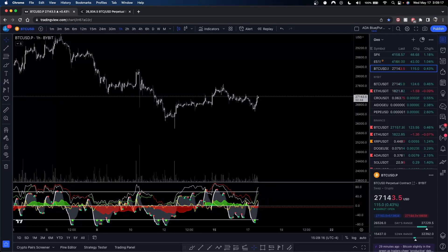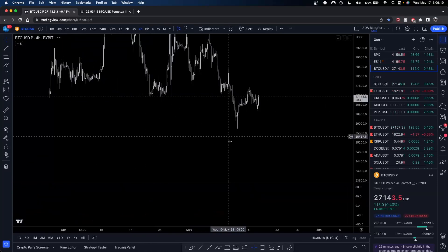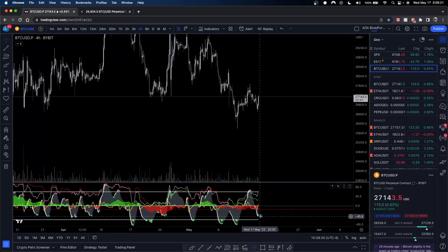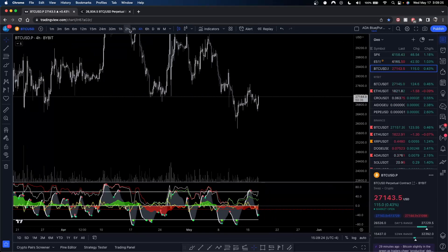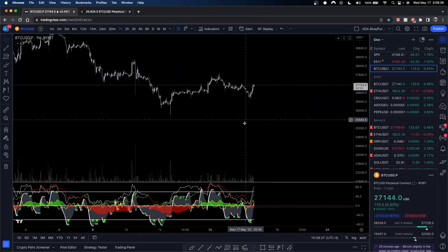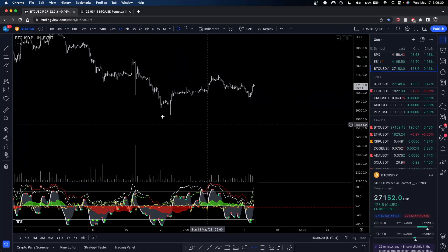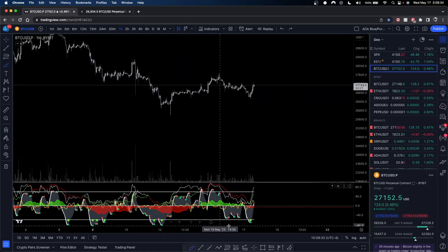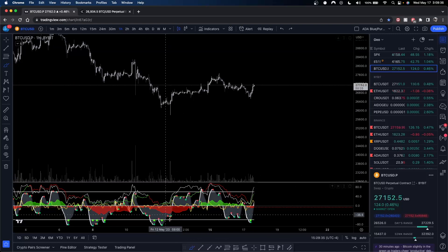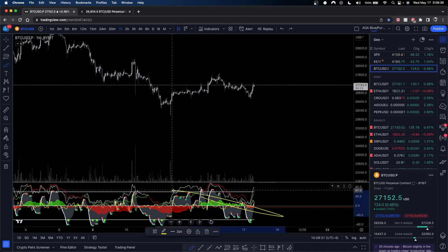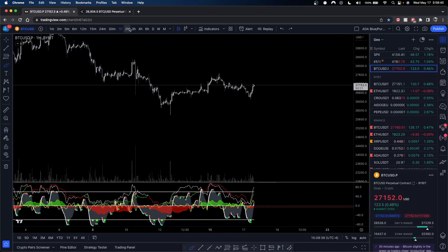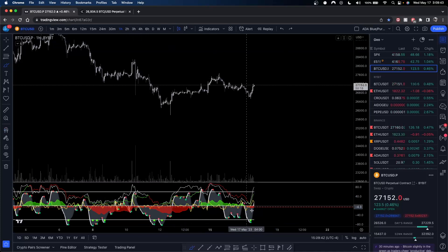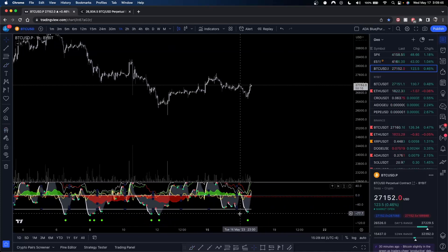The four-hour is technically bullish right now because we have a green dot, though money flow is in the red — something to be aware of, but we do have the green dot. Jumping down to our lower timeframe to really understand what's going on here, you can clearly see that money flow is coming down on the one-hour. Money flow is our prime indicator — go watch the video if you haven't.